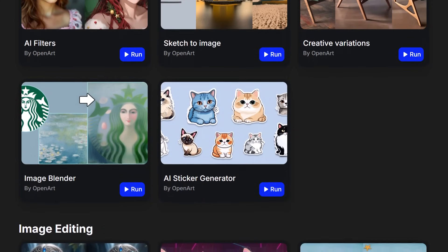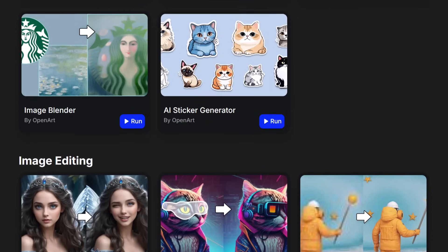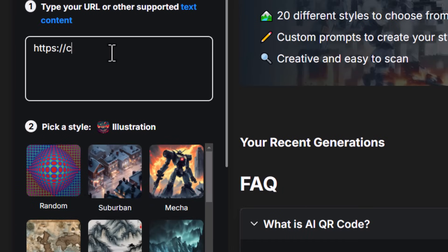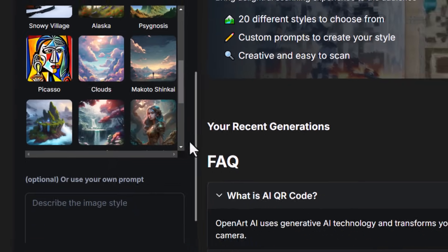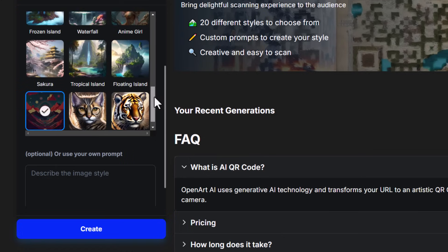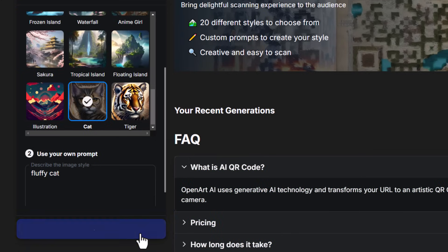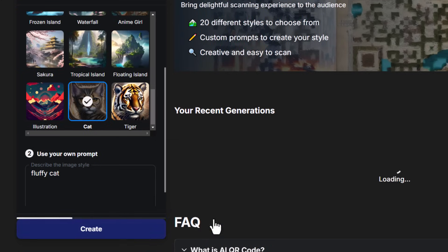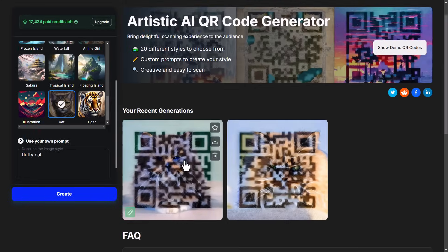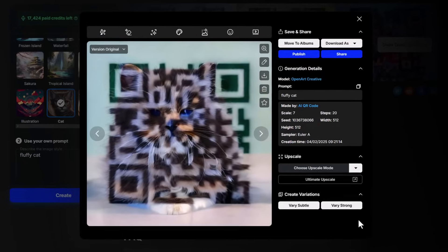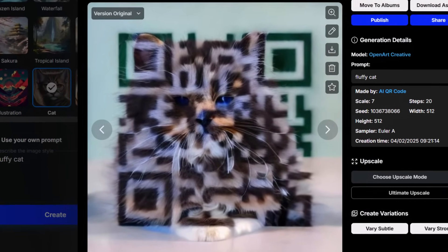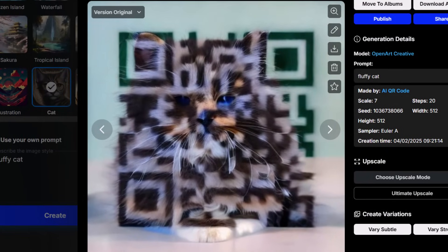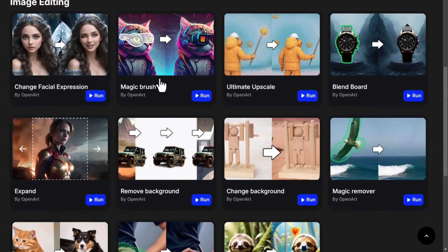If you want to get creative with QR codes, they have an AI QR code generator where you can enter the URL you need to go to, pick a style, even add a prompt, and it will generate a QR code that actually resembles what you've prompted, but also works. However, I highly recommend testing this on your phone before you actually use it to make sure it works. I've never had any issues, but it's always best to be safe.